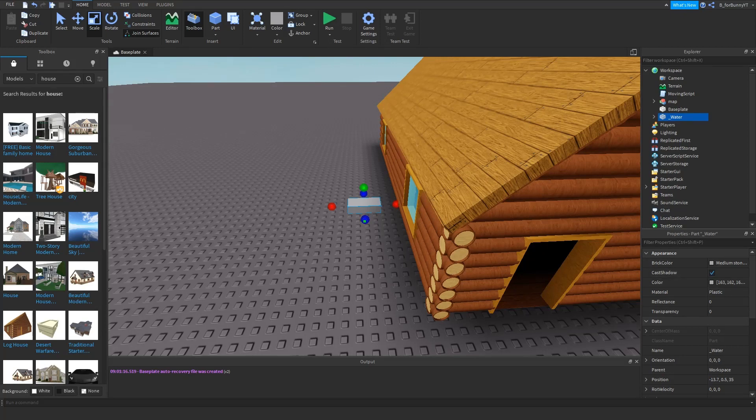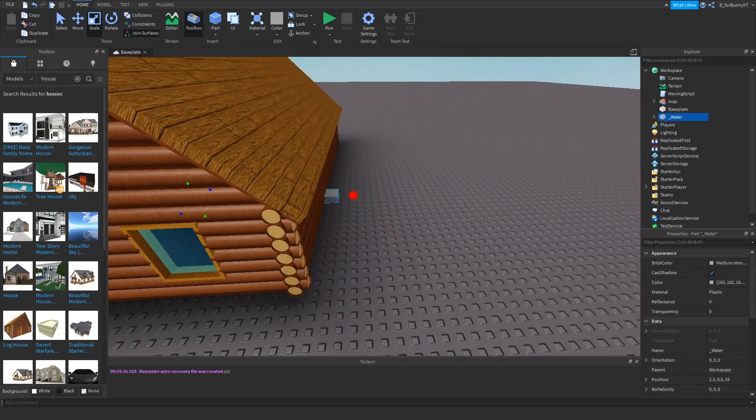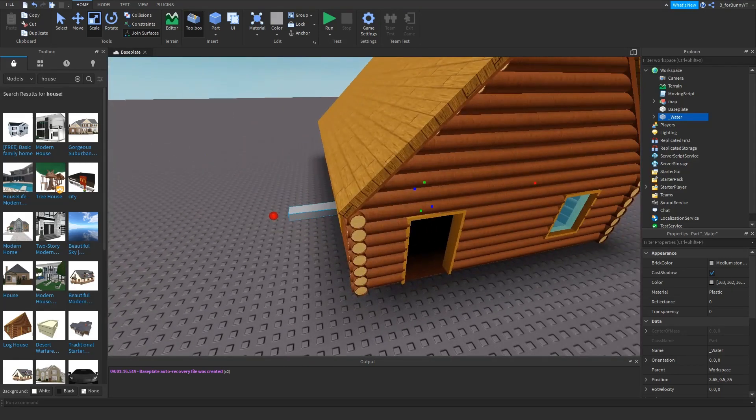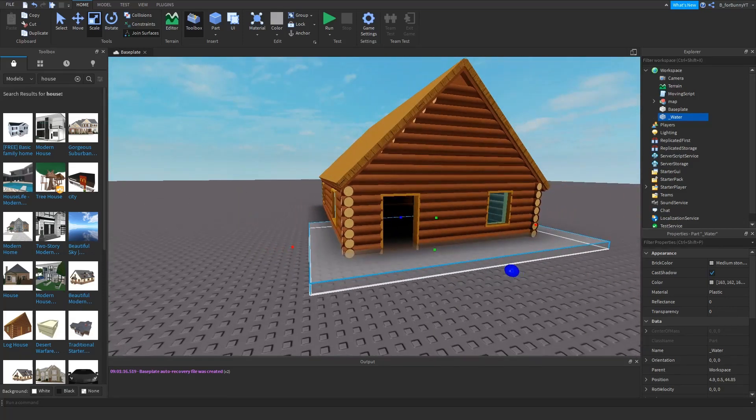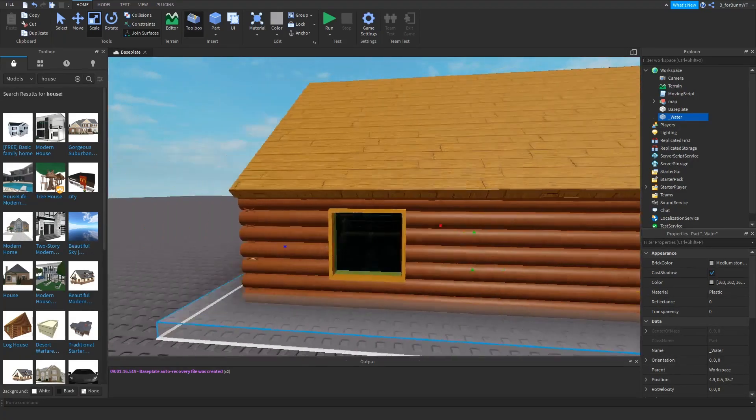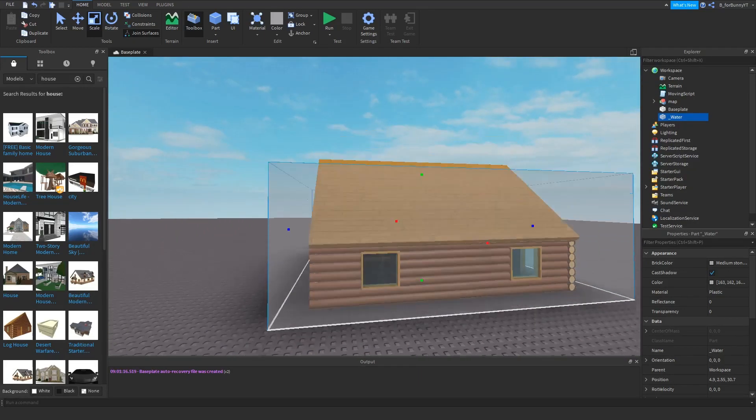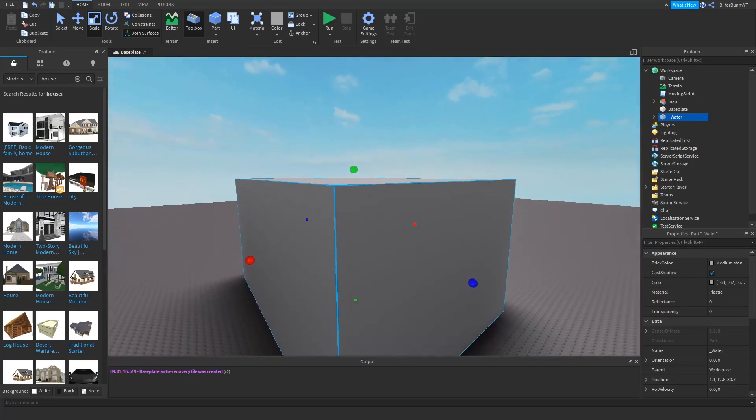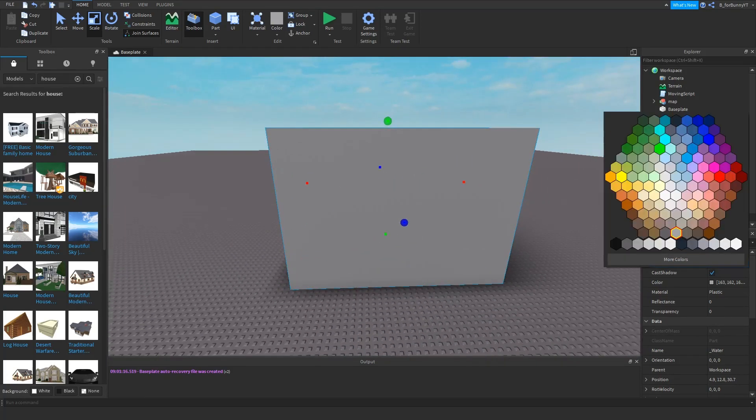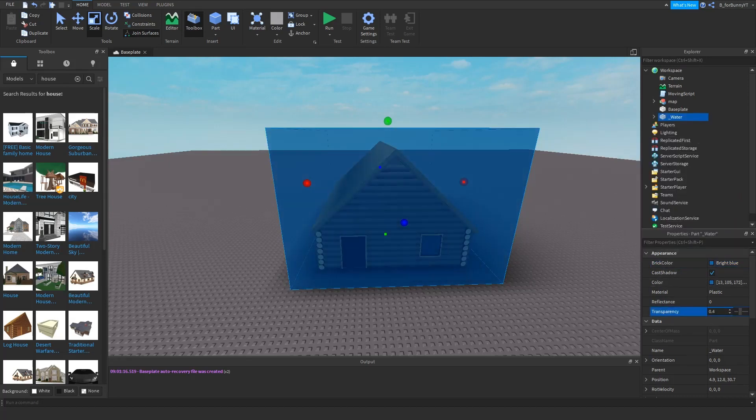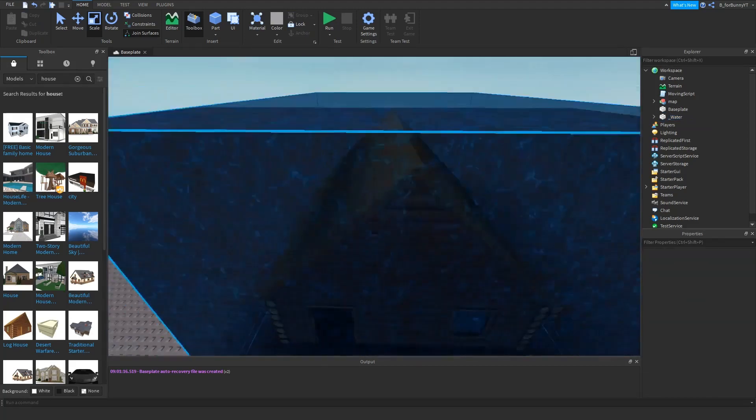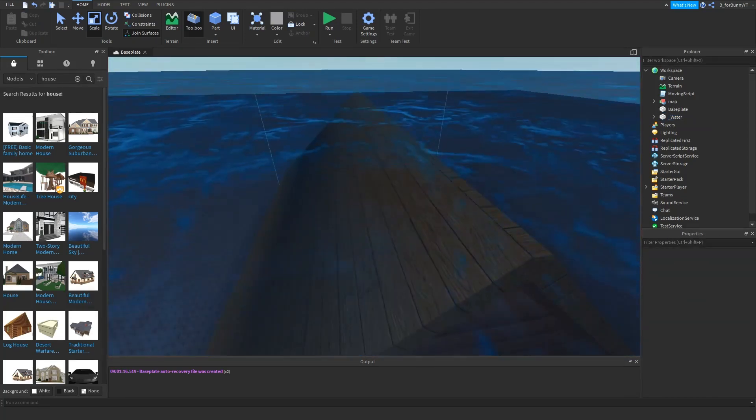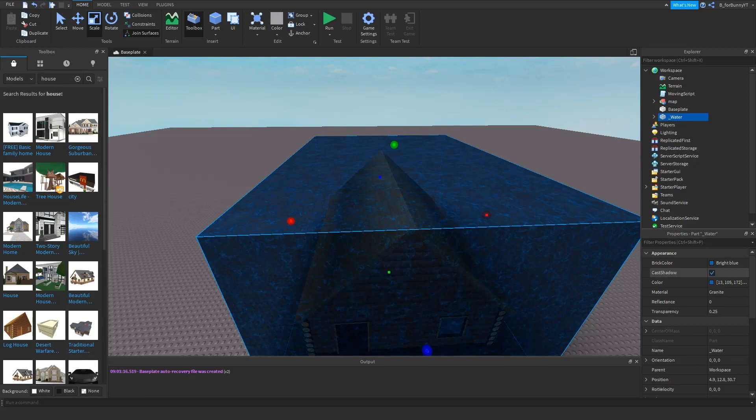You want to scale your part until it covers the entire map. So I'll do that real quick. And boom, there now you have this big block. I'm going to customize mine. I'm going to make it bright blue with maybe 0.25 transparency and the material is going to be granite, because if you did not know, granite is the material of the water in flood escape and flood escape 2.